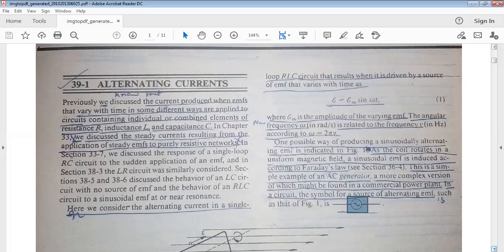Currents produced by EMFs that vary with time in different ways are applied to circuits containing individual or combined elements — resistors, inductors, and capacitors. Different types of individual elements in combined form make a network. When we apply alternating EMF to these circuits, we can use different combinations of these elements.